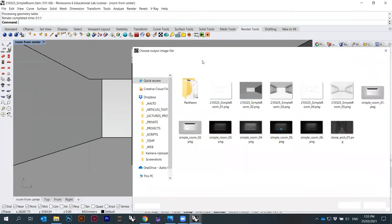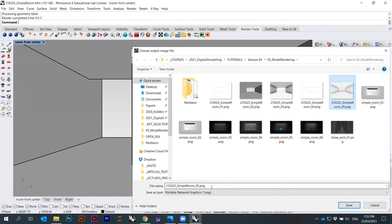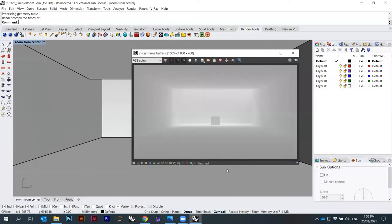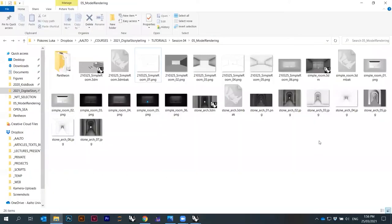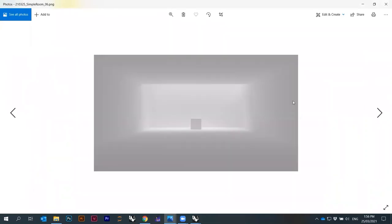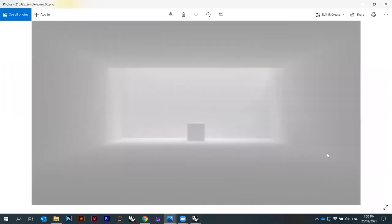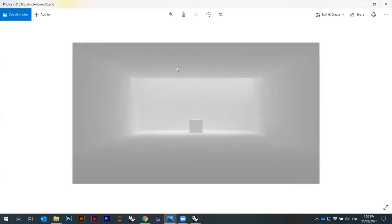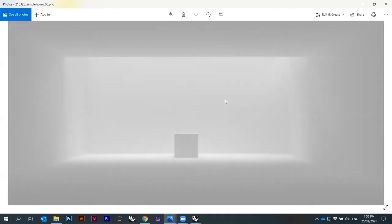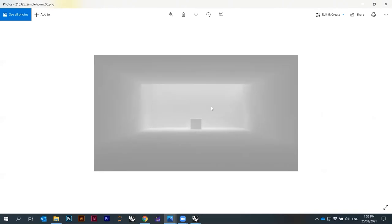I can go here under Save Current Channel and save it as 'simple room 6.' The view is a bit different because the resolution was smaller. This is all white — very soft — but there's not really much happening here because we didn't set any materials. But this would be already a first render. This is with the light coming in. Let's play a little bit — let's try the sun settings.